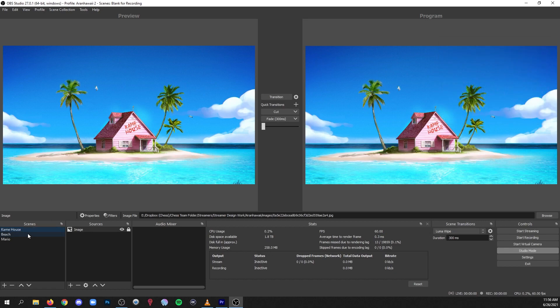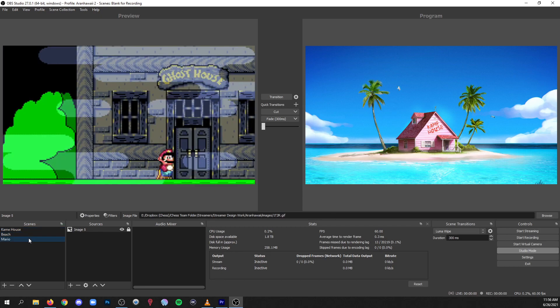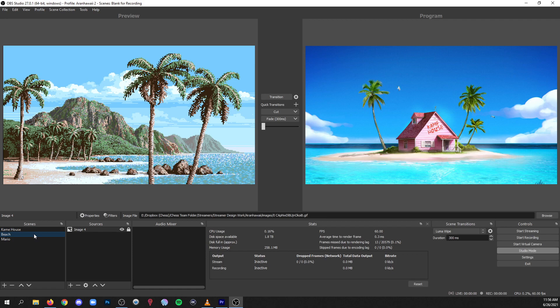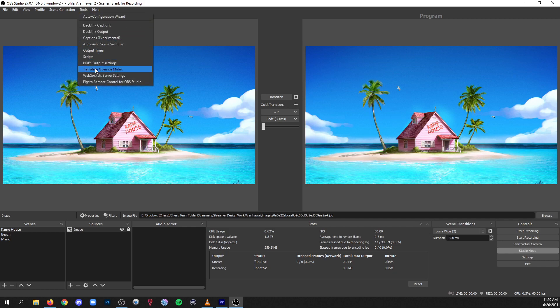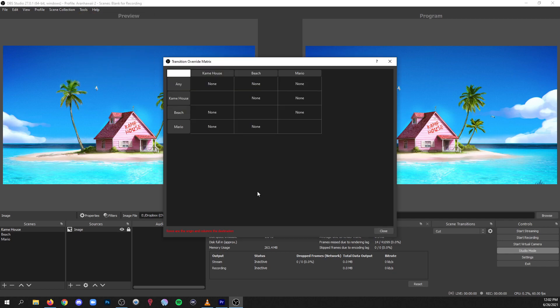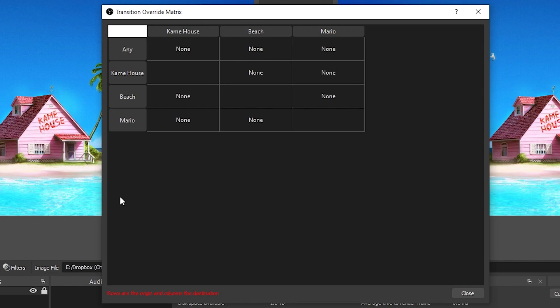So I just made a couple scenes here. One is Kame House, another one I called Beach, and this one I'm calling Mario. And let's say I want to customize if I'm going from say Kame House to Beach, I want one different kind of transition to happen, where if I go from Kame House to Mario I want it to be a different kind of transition, and I want it fully customizable. You'll go to tools and you'll go to transition override matrix. And once you're here you're gonna see a graph like this and it's got all of your scenes across the top and all of your scenes across the side.